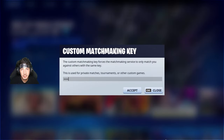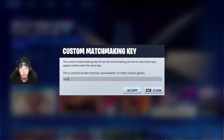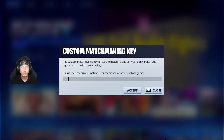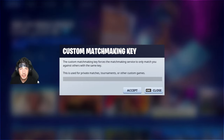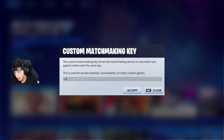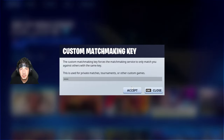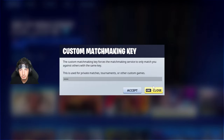Next, you will enter in your custom code that you will use to host the match. In this case, I will use my name, Elite — E-L-I-T-E. Then you will click on accept right here.